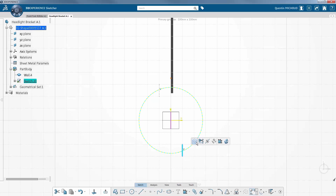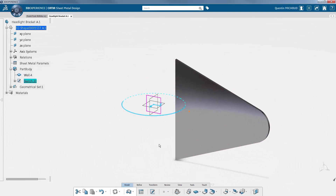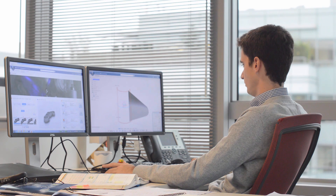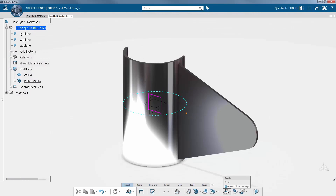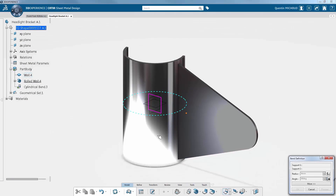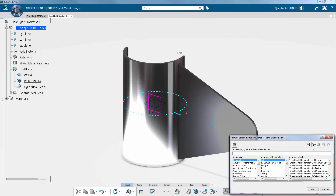The next step is to create a rolled wall by creating a new sketch. Finally, the global shape of this bracket is obtained by combining the two walls with the bend feature. The bend radius linked to the sheet metal properties can be changed manually.